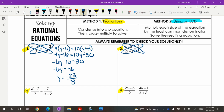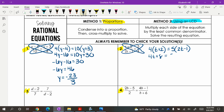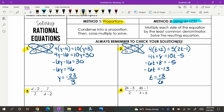Number two — same thing, we go ahead and cross multiply. So four times the quantity of T plus two, and five times the quantity of 2T minus one. Distributing gives 4T plus eight equals 10T minus five, so negative 6T plus eight. You know how to solve linear equations — these are basic skills from the past. So T is going to equal 13 sixths.